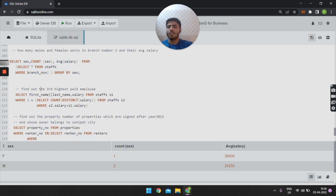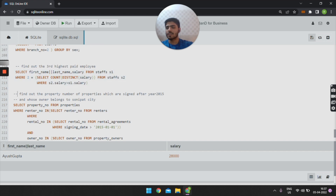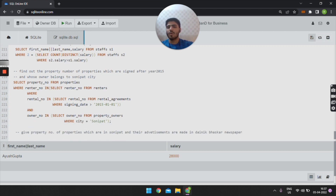The third query is: find out the third highest paid employee. The SQL query is: SELECT first_name, last_name, salary FROM staffs S1 WHERE 2 = (SELECT COUNT(DISTINCT salary) FROM staffs S2 WHERE S2.salary > S1.salary). On executing this query, we get the third highest paid employee from the database. The fourth query is: find the property number of properties signed after year 2015 whose owners belong to Sonipat city.